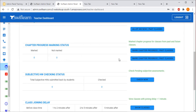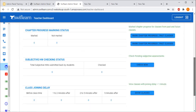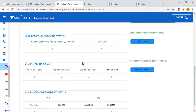Next is Subjective Homework Checking. As Swiflin checks all objective homework automatically, teachers are responsible for checking subjective homework. Here the teacher will see all the subjective homework that is pending from their side. The teacher has to click 'Check Now' and they will get all the homework submitted by students that is pending for the teacher to review and check.